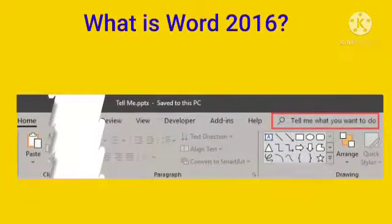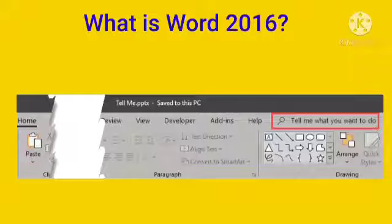What is Word 2016? Word 2016 for Windows has all the functionality and features you are used to, plus some enhancements and the best new features from Office 2016.